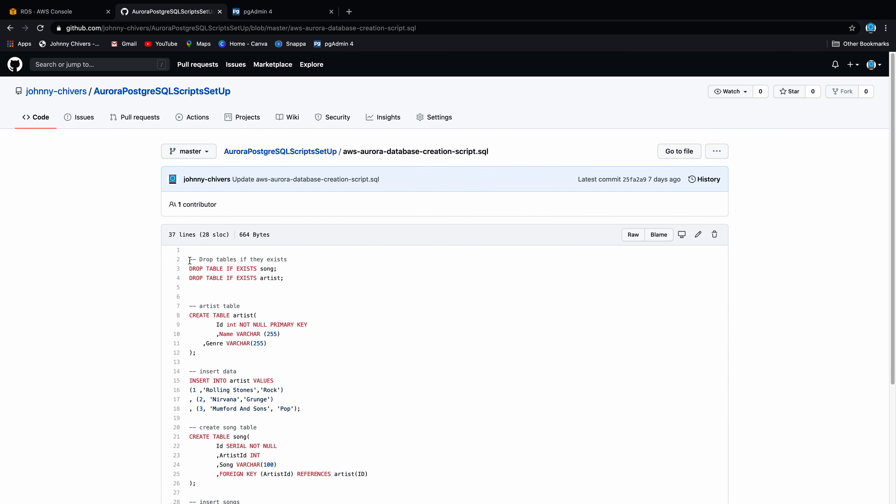You can see on the left hand side we're ready to go. The first thing we want to do is create a database — I'm going to call this one music and save that. That's our database created. In the music database, we're going to use the query tool. Click on the query tool and navigate over to GitHub where I've put a couple of scripts. Go to the creation script and copy and paste that entire script into the query editor window.